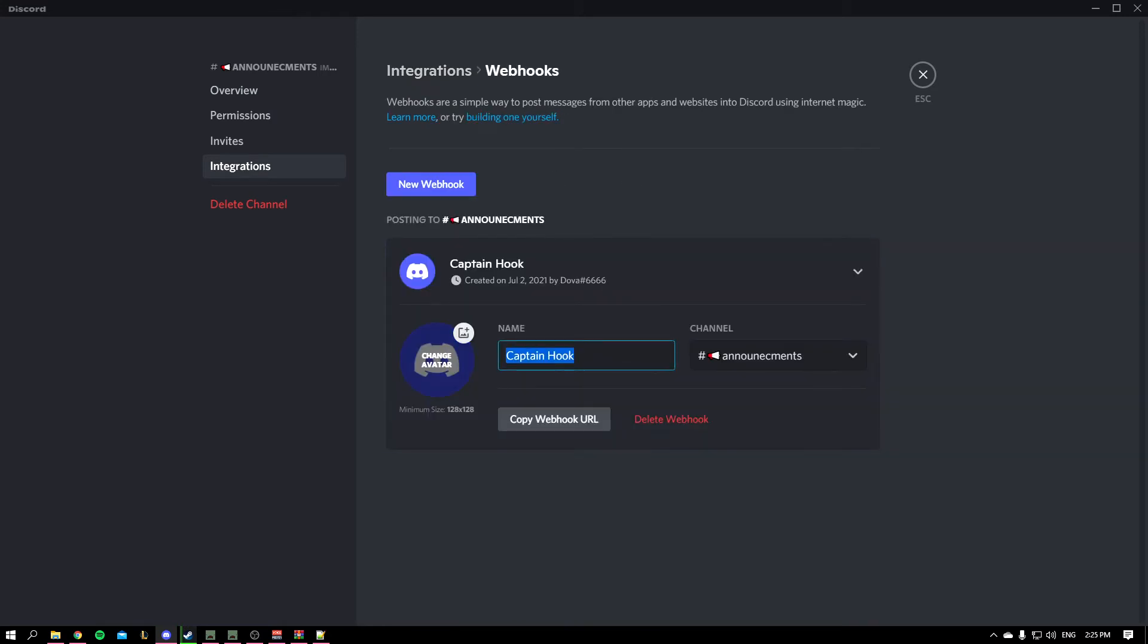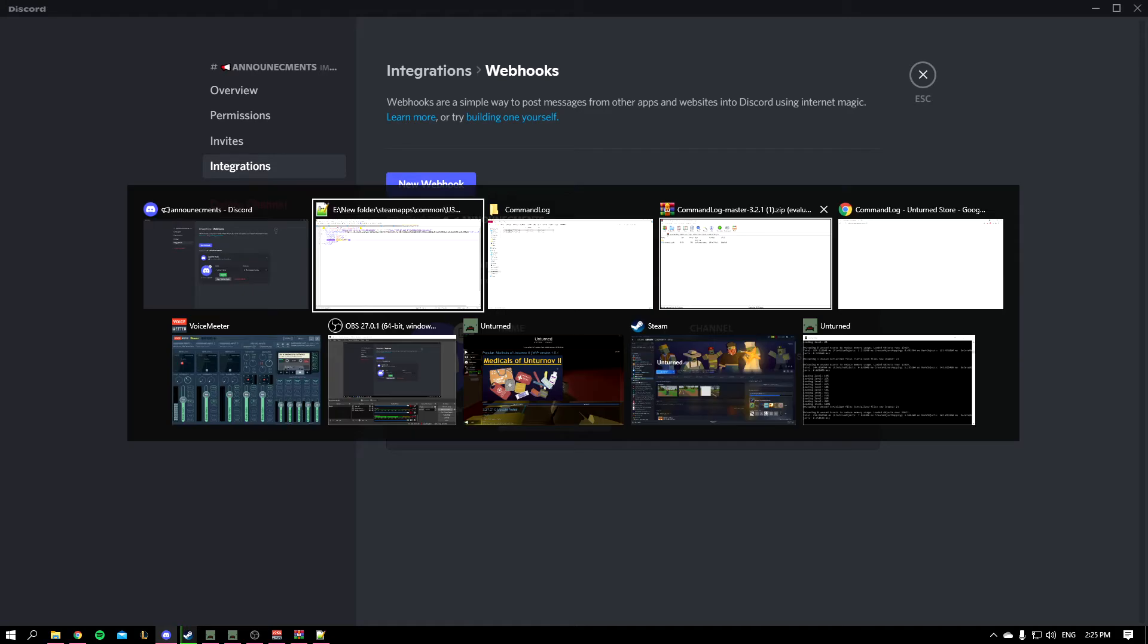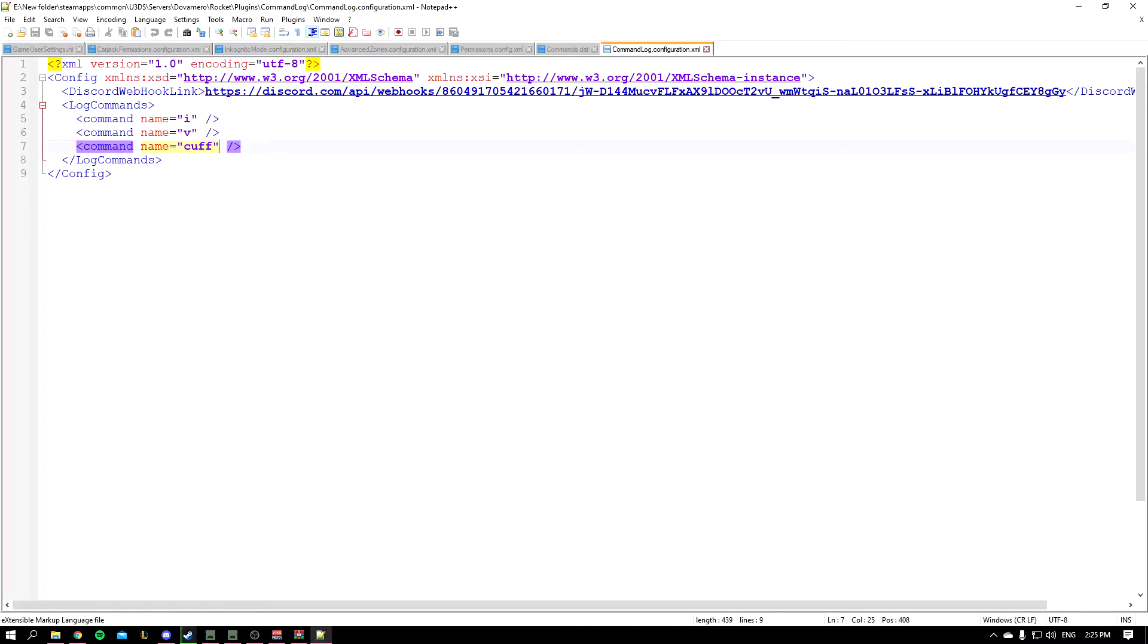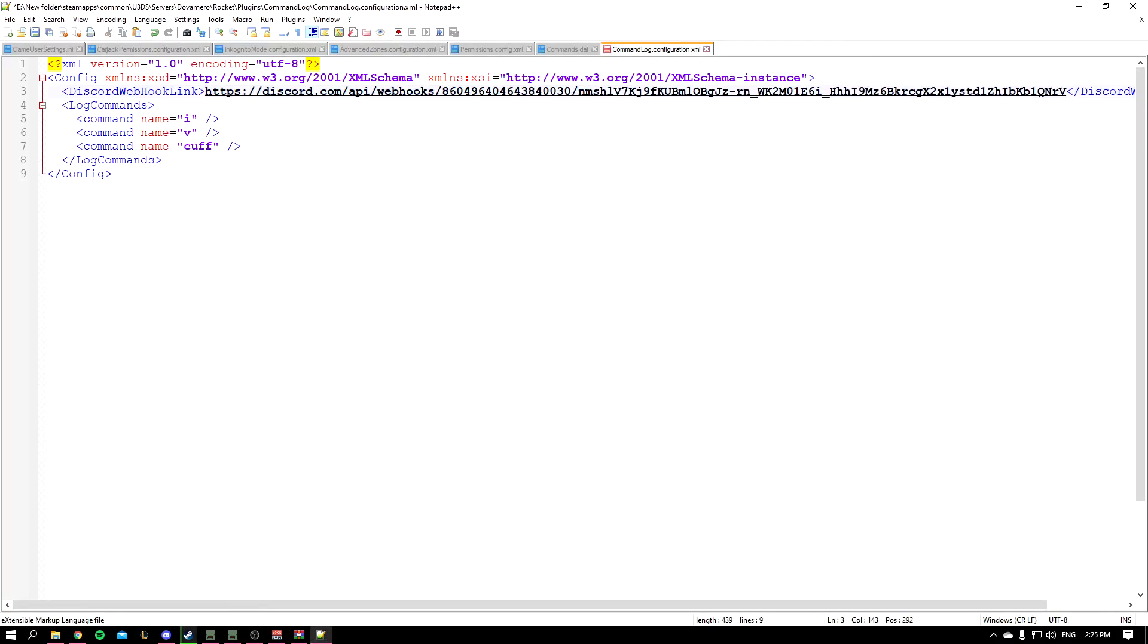I'll go to Integrations, create webhook, and you just give it a name. It's going to be the name of the bot who sends the commands basically. Captain Hook over here is a random generated name. You'll click on the copy webhook URL and once you're in here you're just going to paste it. Once you paste it you just save it.